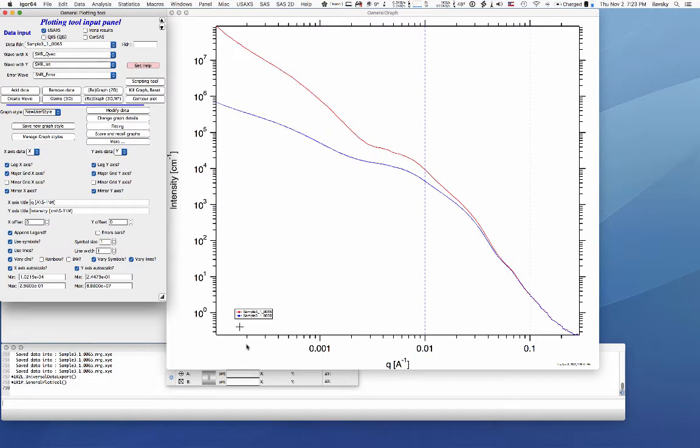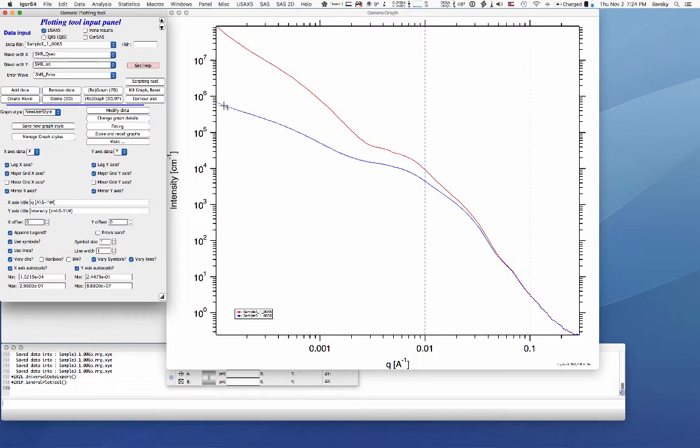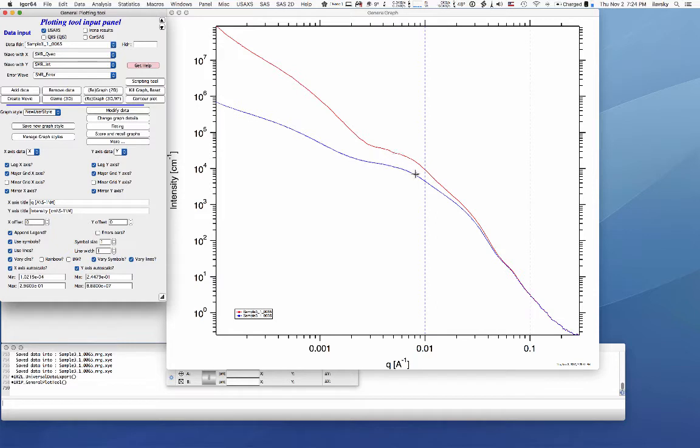So these are data we collected originally. We ran them through a routine which de-smeared them and so these are pinhole equivalent. Here you can do a standard Guinier analysis of this knee. Here you cannot. Here you actually have to have the slit smearing built in the routine model.